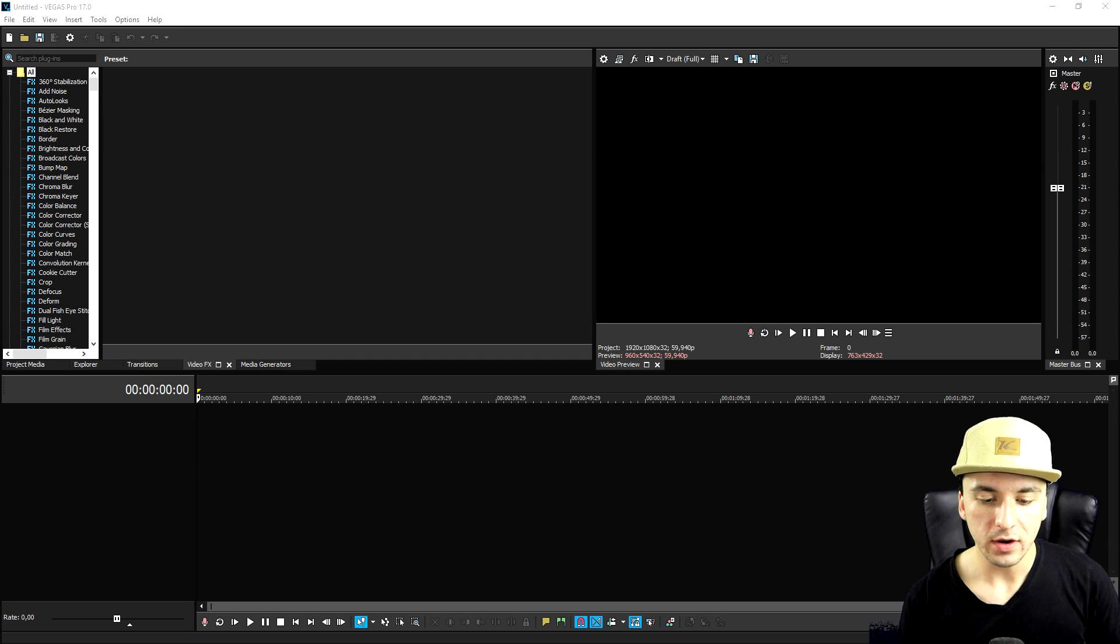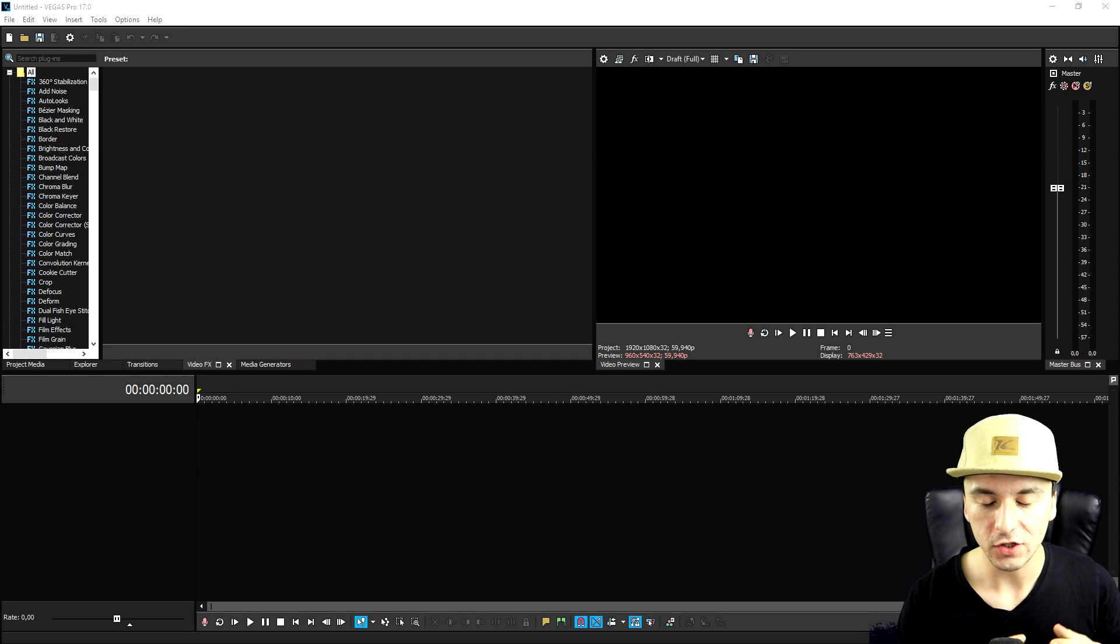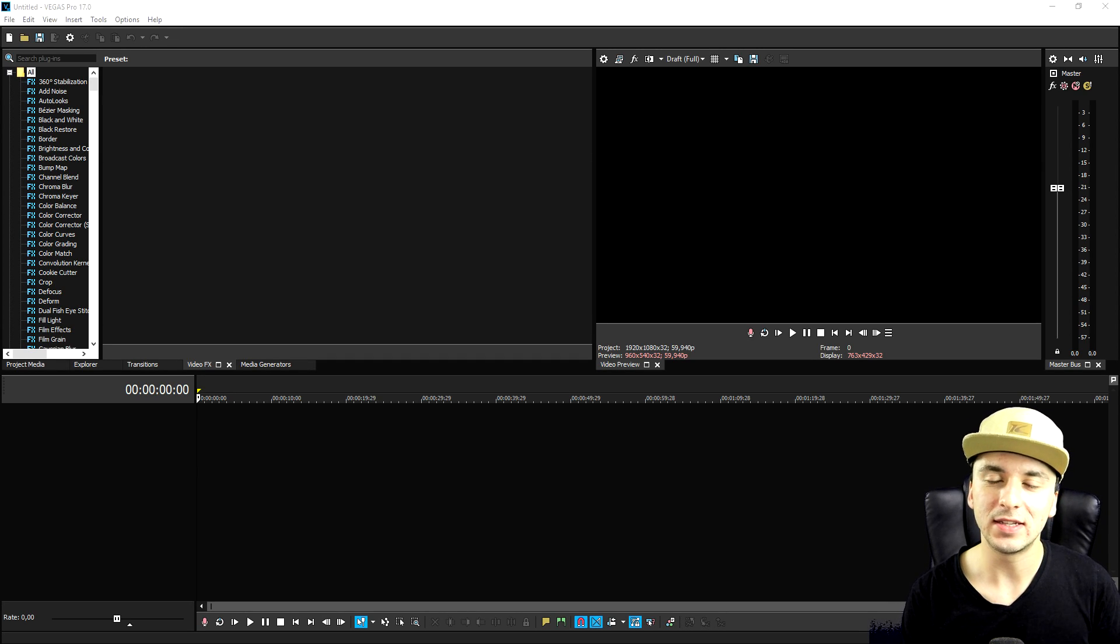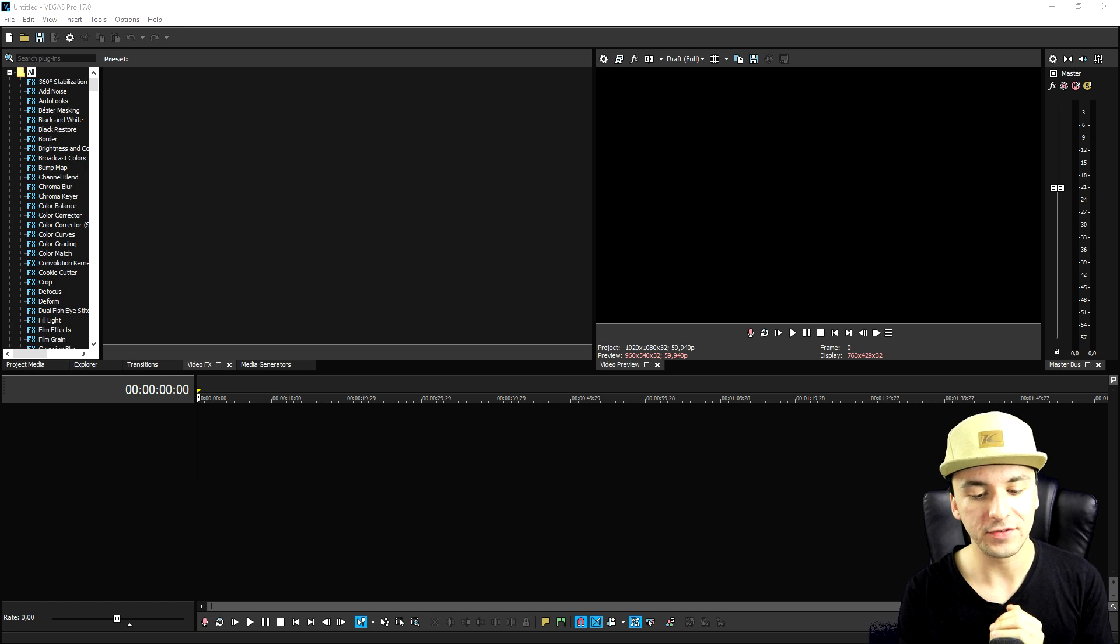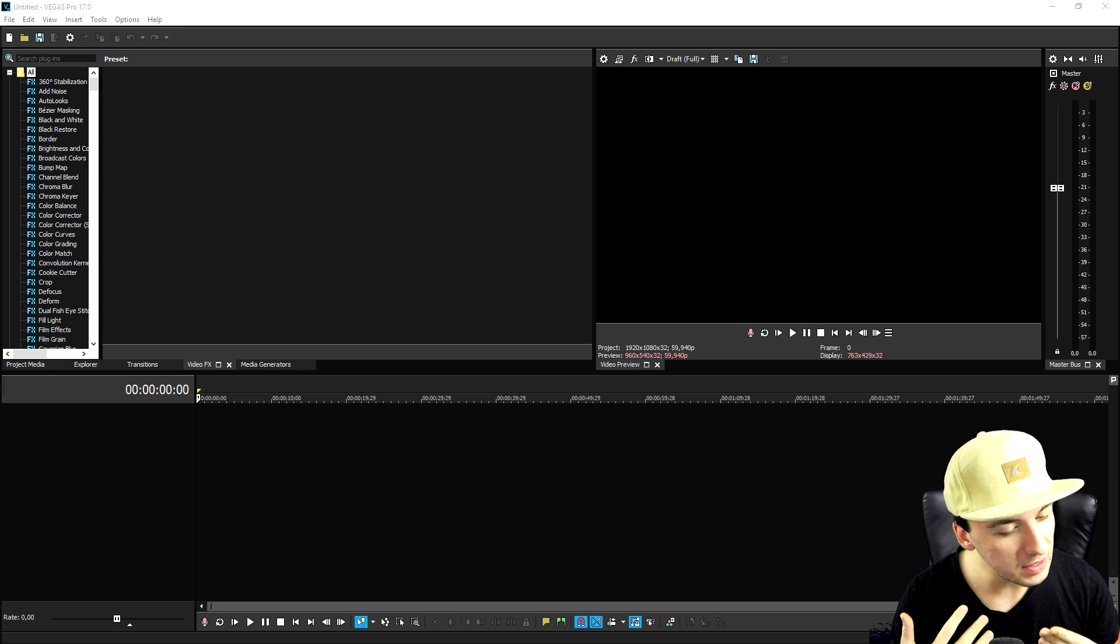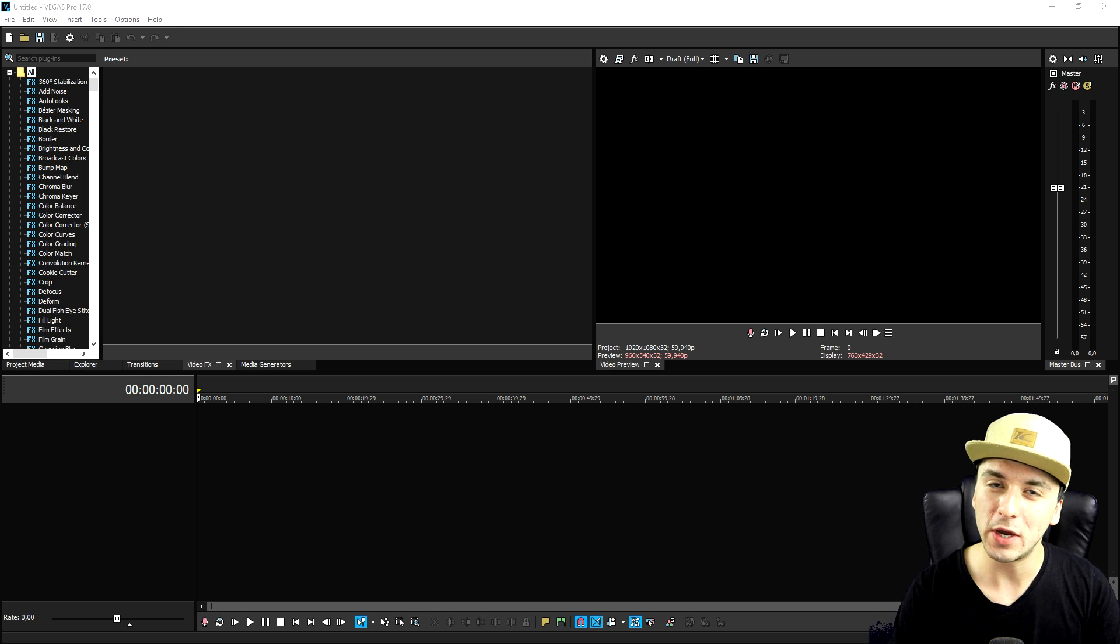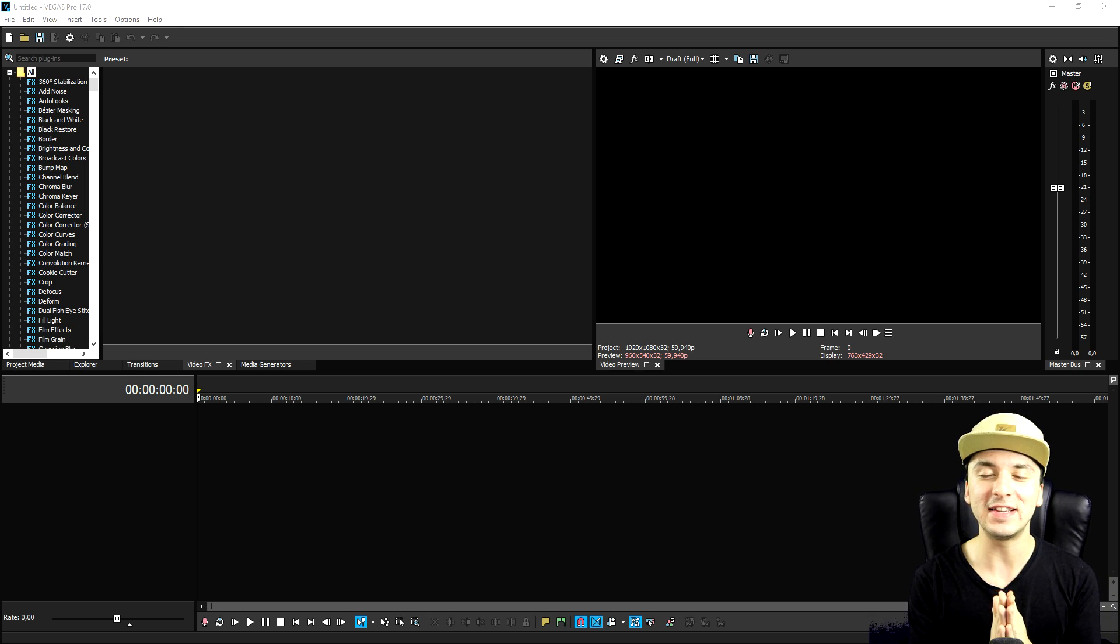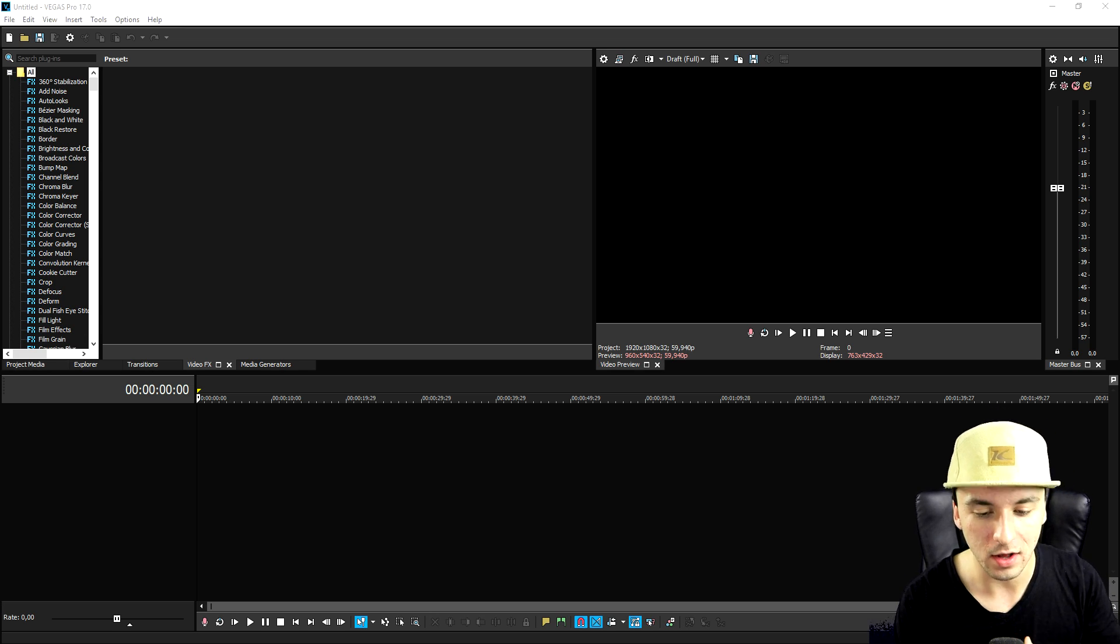Alright guys, so as you can see right now we are in Vegas Pro 17. This intro basically consists of a lot of different elements such as 3D masking, motion tracking, all that. So what we're going to do is we're going to use this amazing website which is called Renderforest to get our intro.